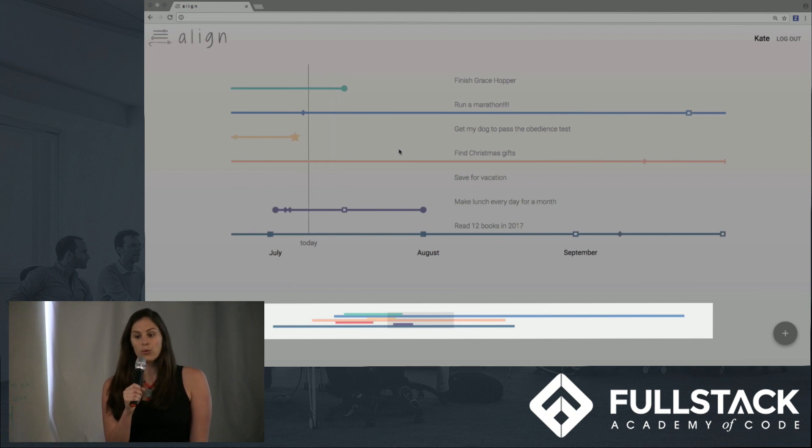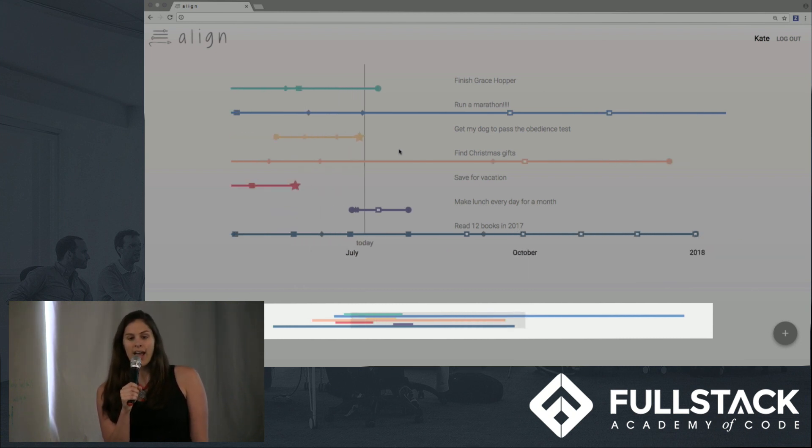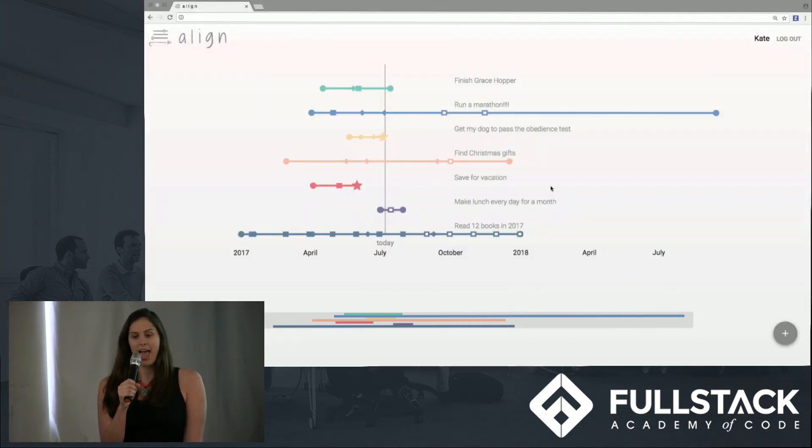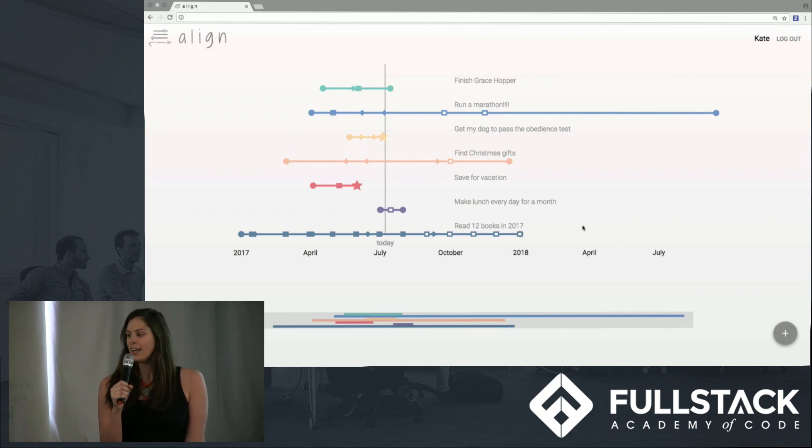Kate can also add goals from this screen, as well as click on existing goals to edit them or view their contents. And here's Sarah to give us some more details.